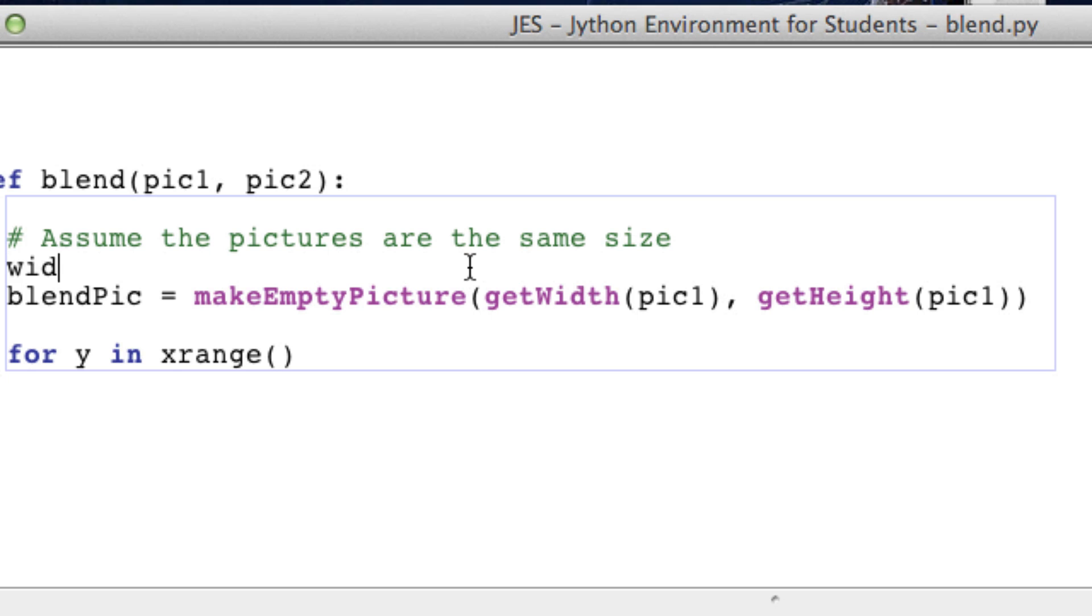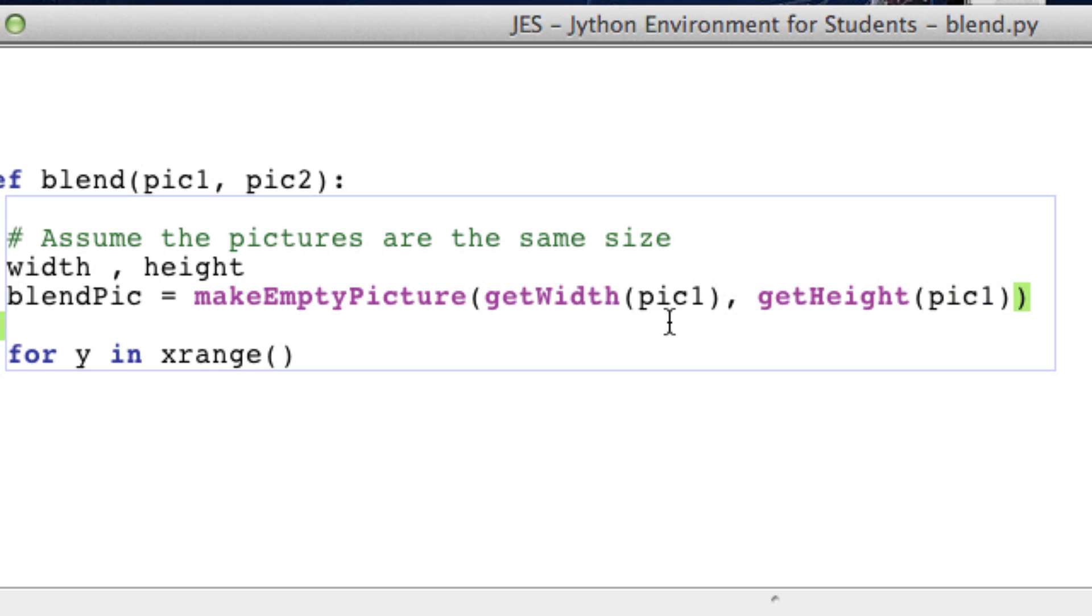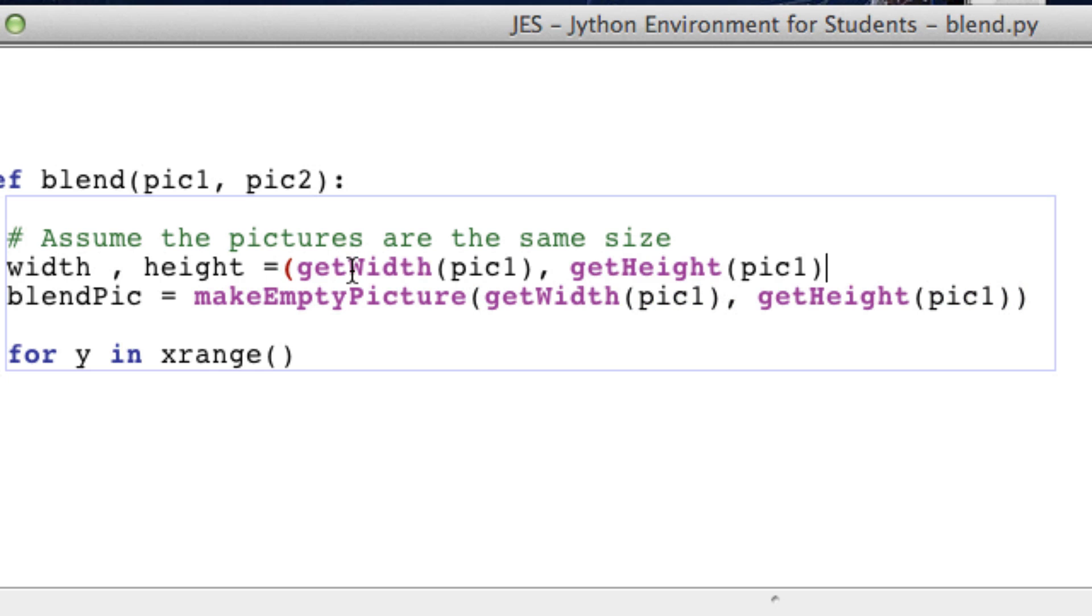For y in range of the height. Actually we might as well make two variables called width and height and set them equal to this since we're using them more than once.